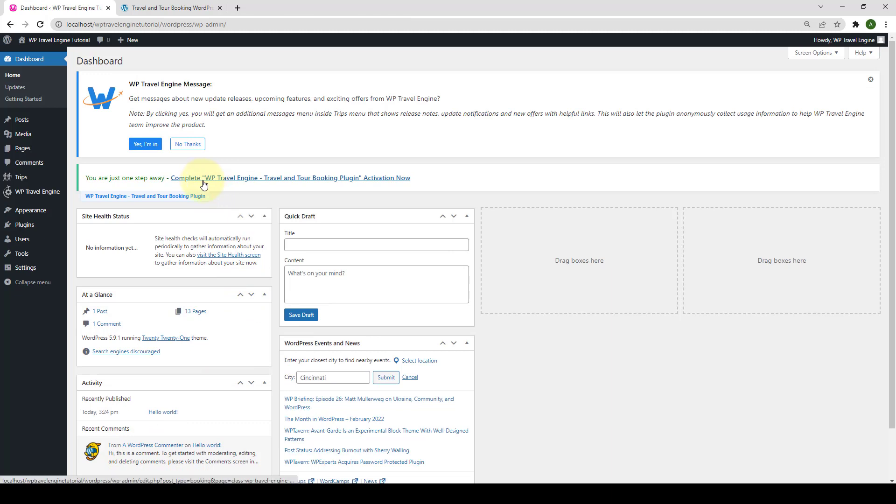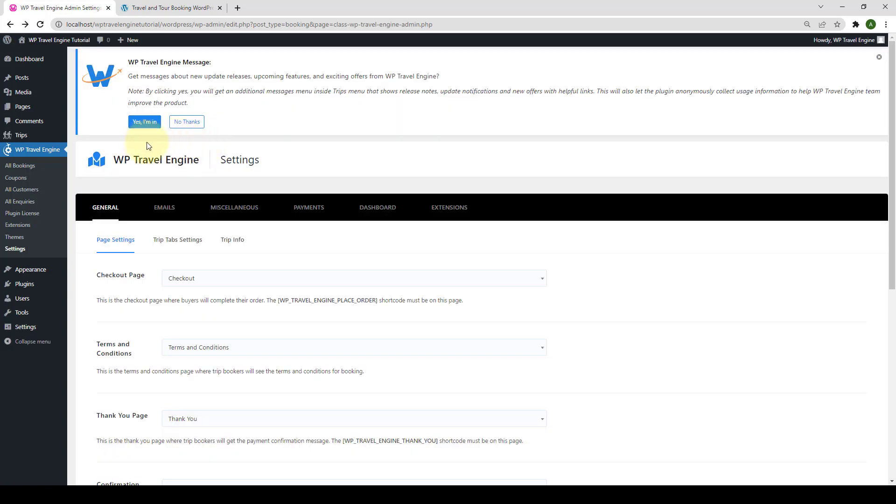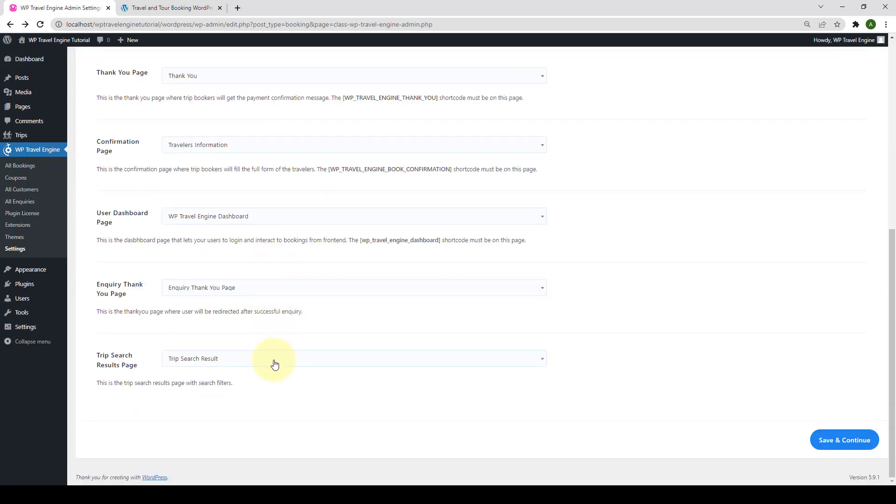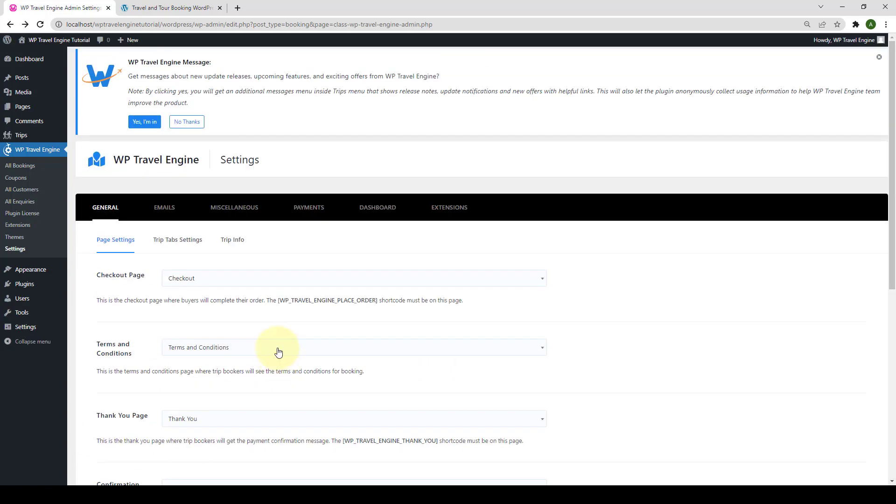You will also see a link that says Complete WP Travel Engine Travel and Tour Booking Plugin Activation Now. If you click on this link, click on Allow and Continue. You will get various global settings to configure your trip.